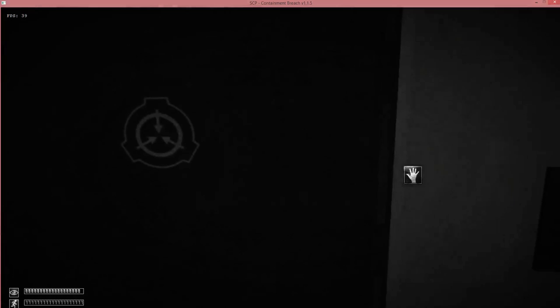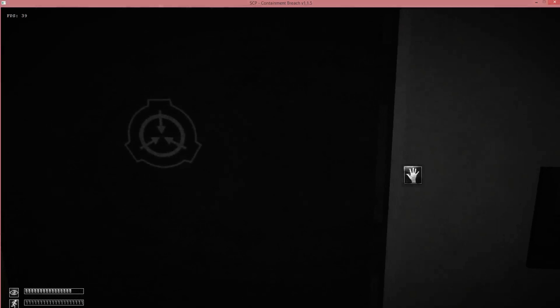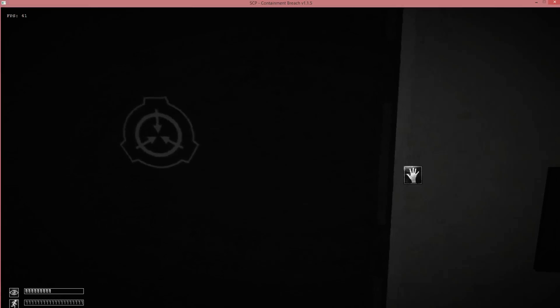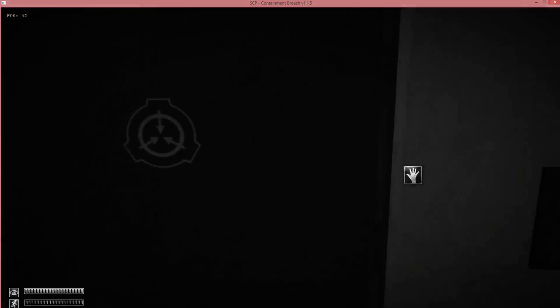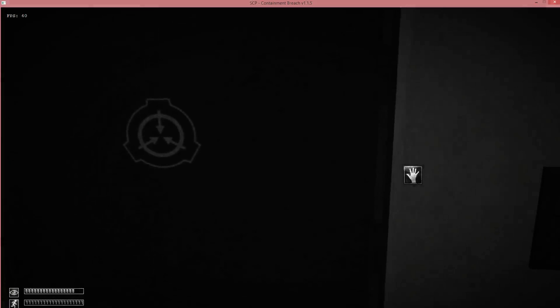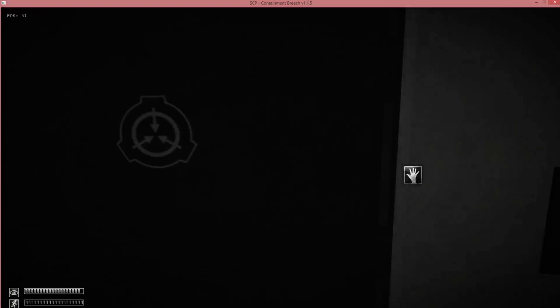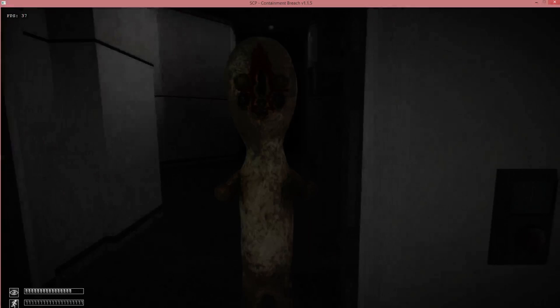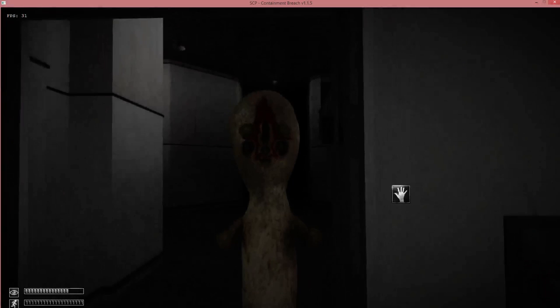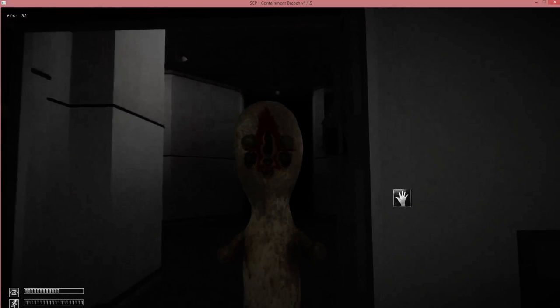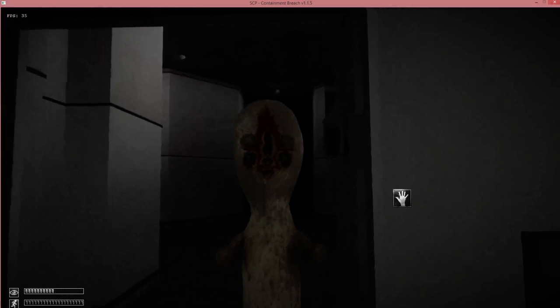Because I remember looking at it, and I remember thinking, that looks like 106 but screwed up. And then somebody in the comments actually told me that 372's model actually is a screwed up 106 model. Which I found pretty interesting.